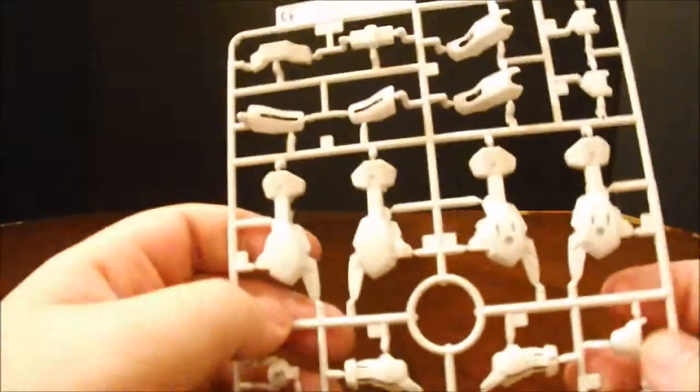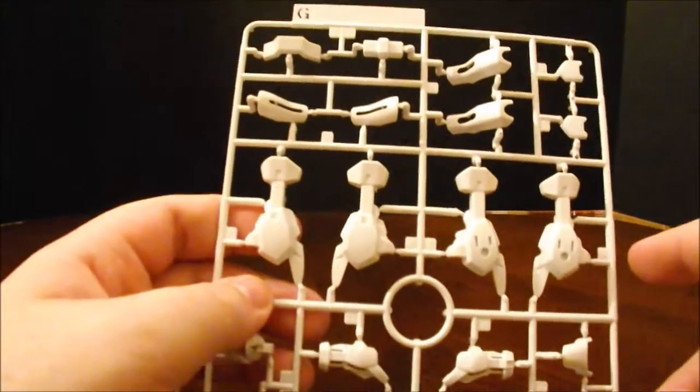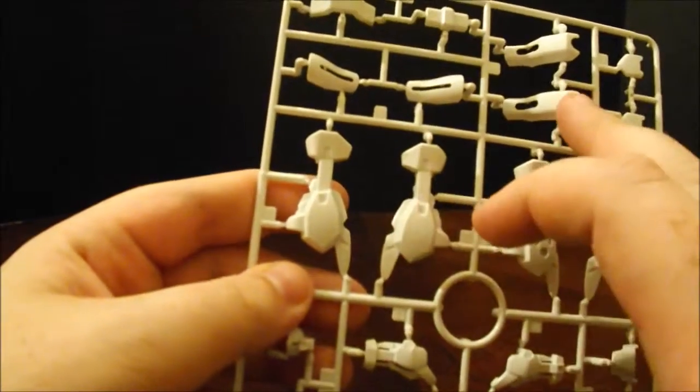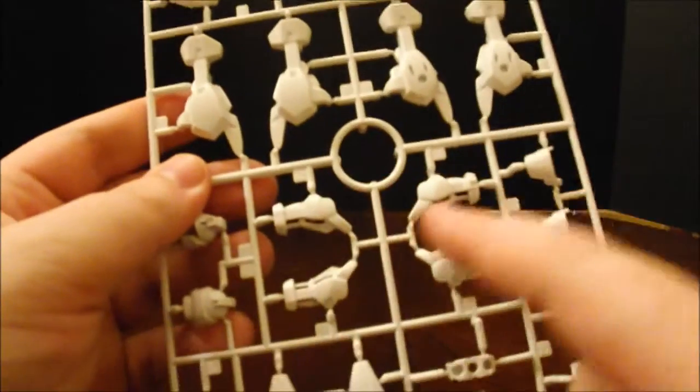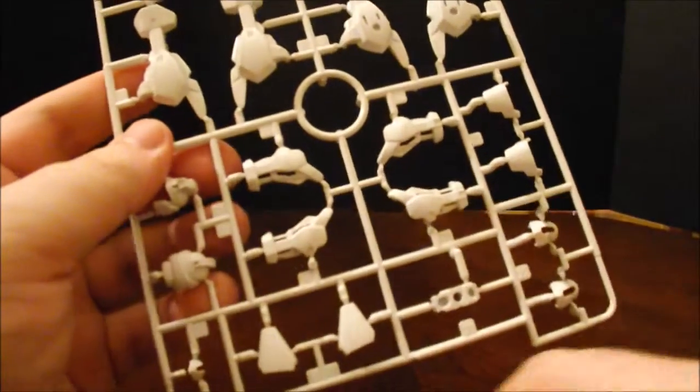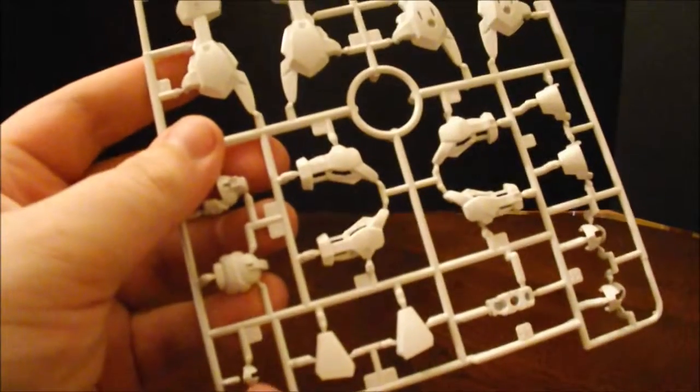G plate is more external white armor. Got the legs, knees, here's the arms, and here's the face mask.